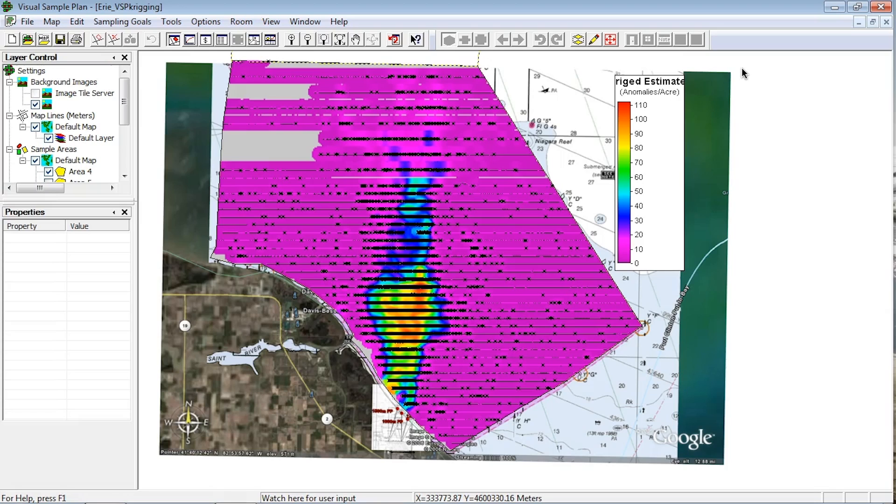You can get guidance on how to perform analysis on this type of data by watching video UA100. For details on transect designs for planning surveys for impact area discovery, see video UI100.